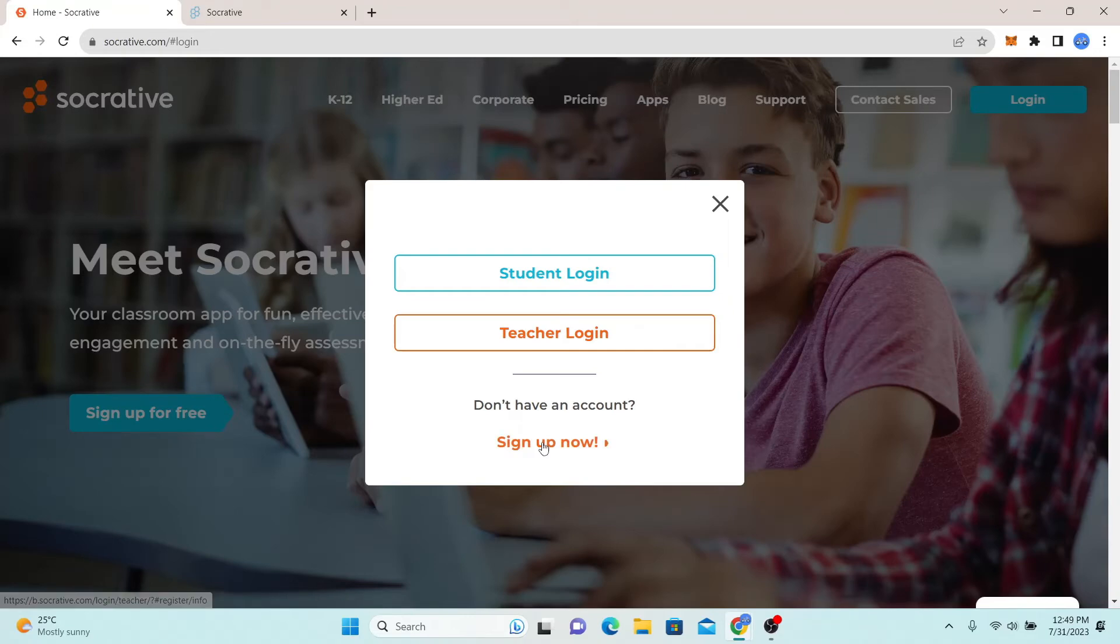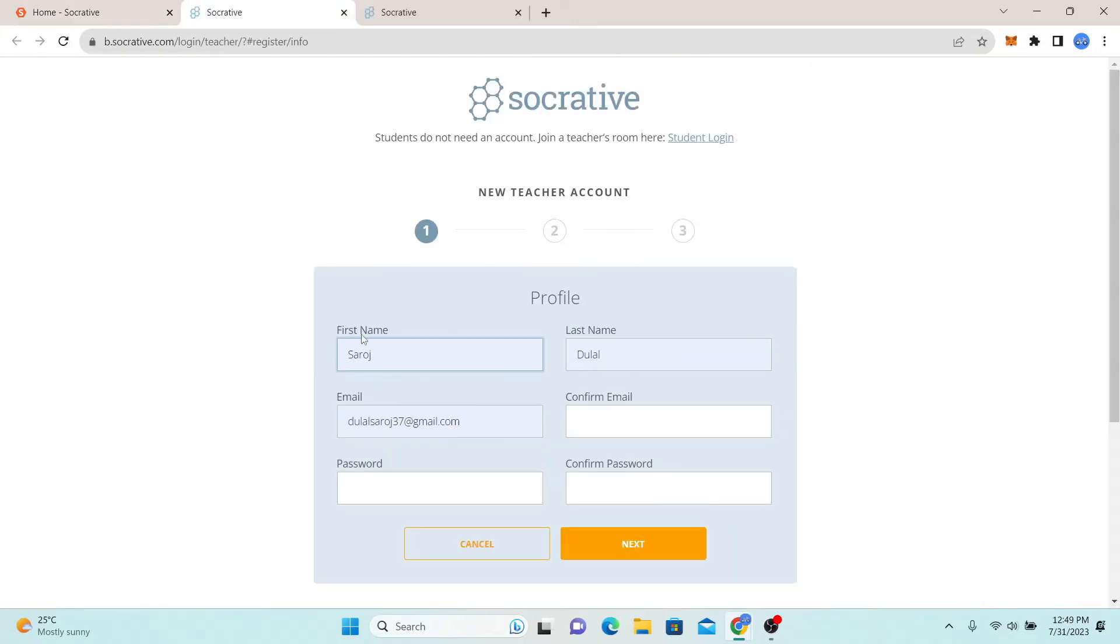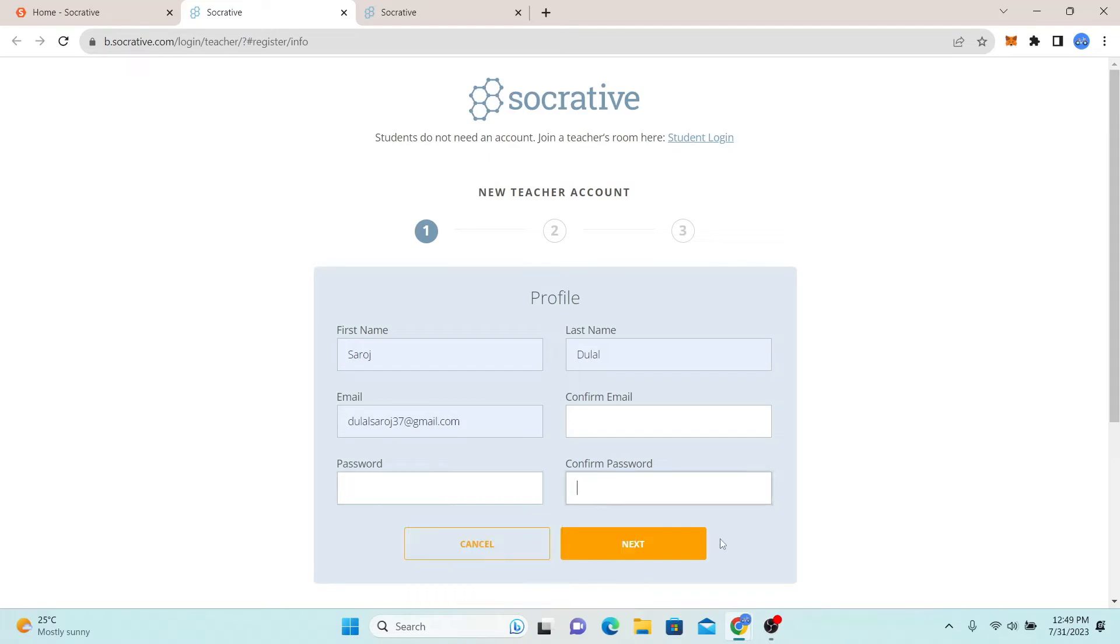If you don't have an account, you can simply click on sign up now and then you can fill up your credentials and create your password for your new account.